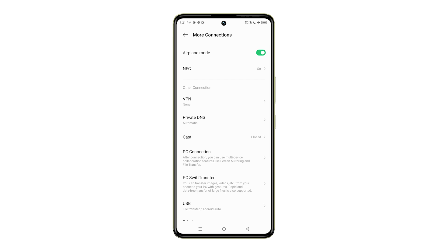This will disable all wireless connections on your device, including Wi-Fi, mobile data, and Bluetooth. If you want to disable Airplane Mode and reconnect to your networks, just toggle the switch back to the Off position. This will restore your Wi-Fi, mobile data, and Bluetooth connections.